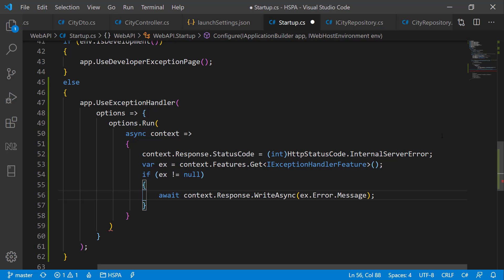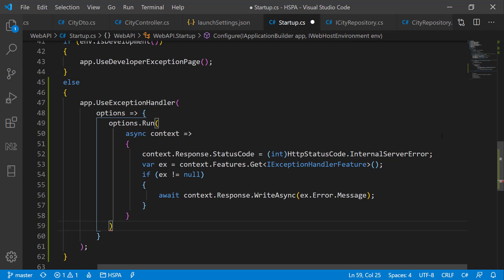So now our middleware should handle all the unhandled exceptions at this level and it should write the error message to the response as well. Let's save it and test the API.